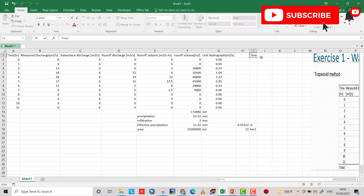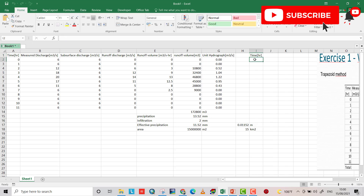Now I write the unit hydrograph table with time in hours. The first value of the unit hydrograph is always zero.